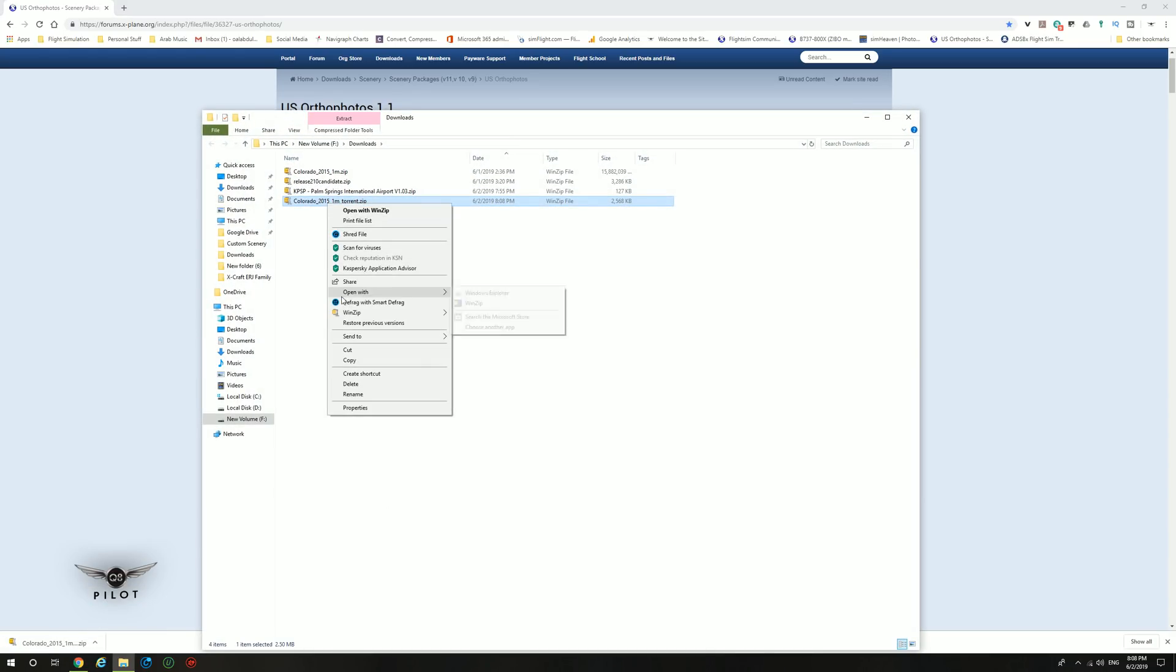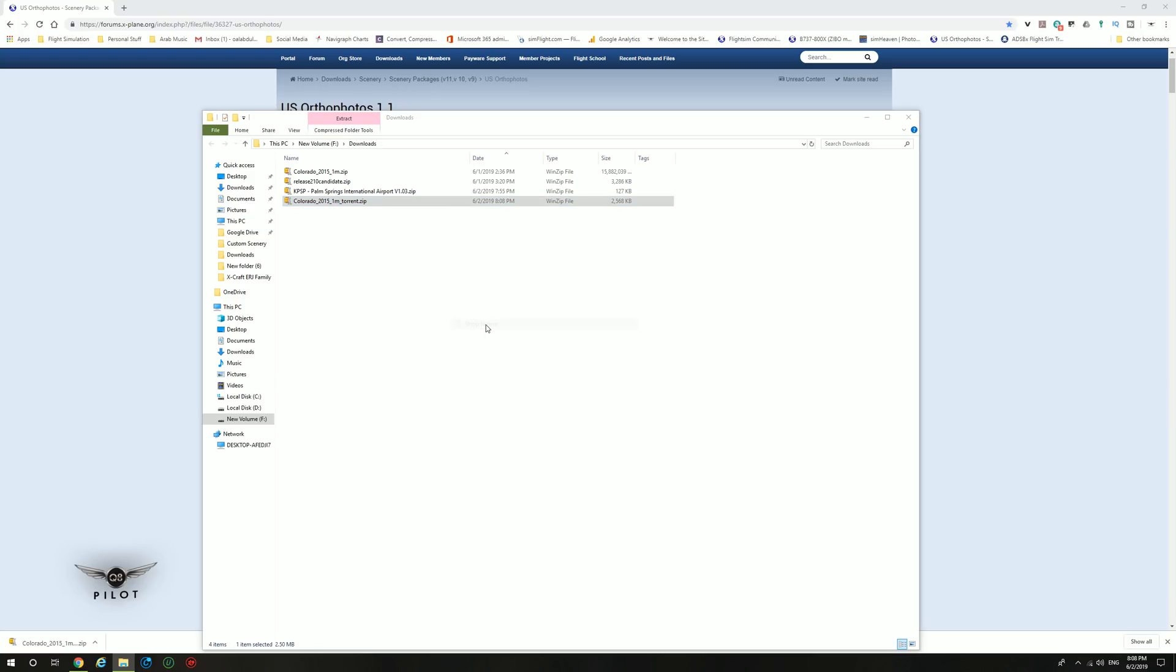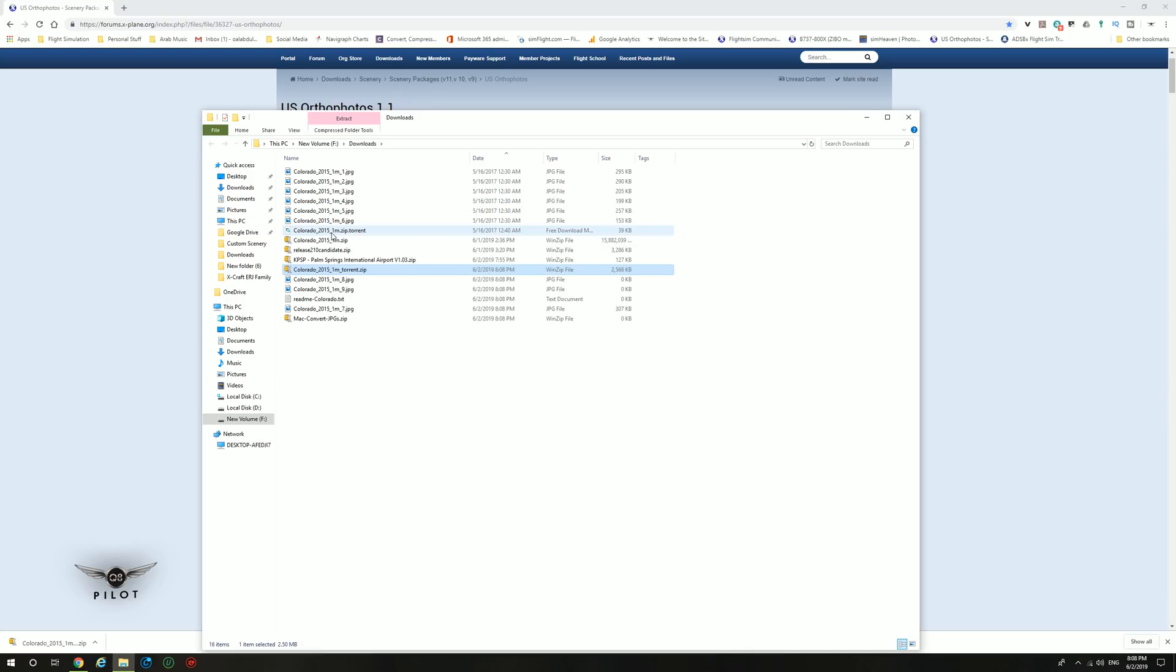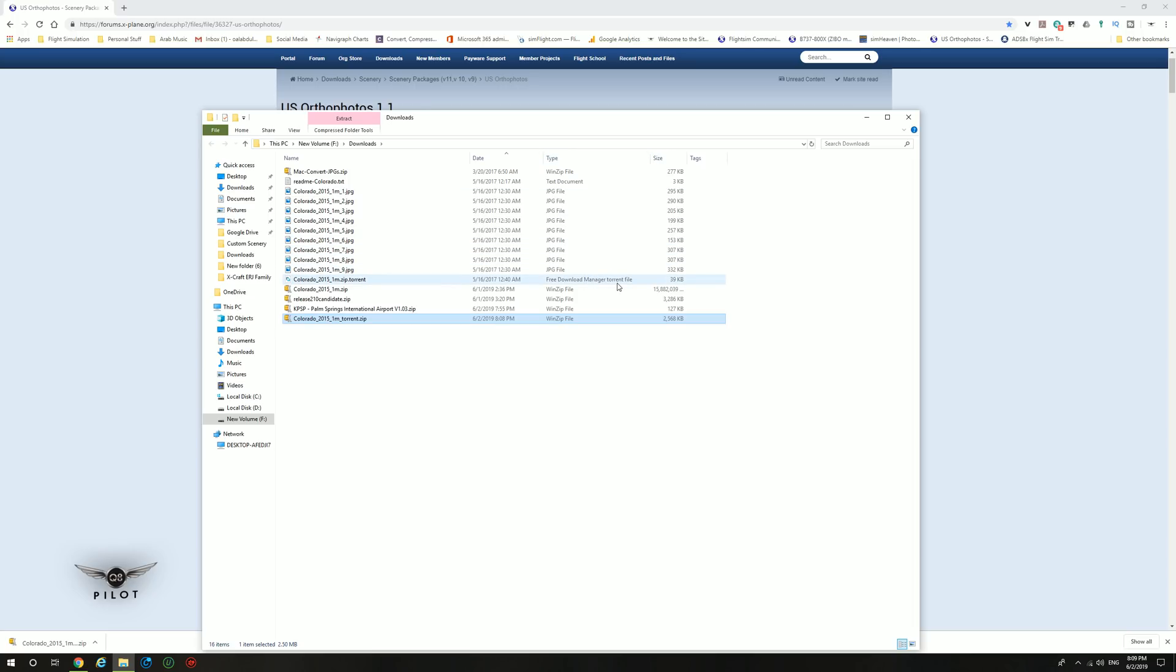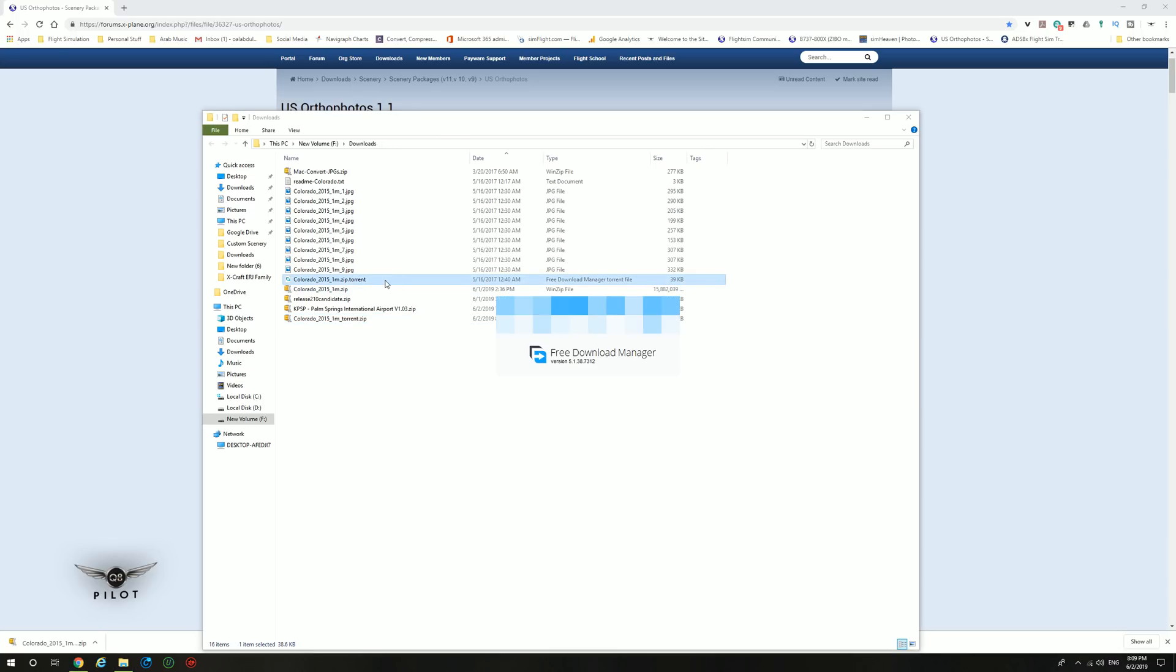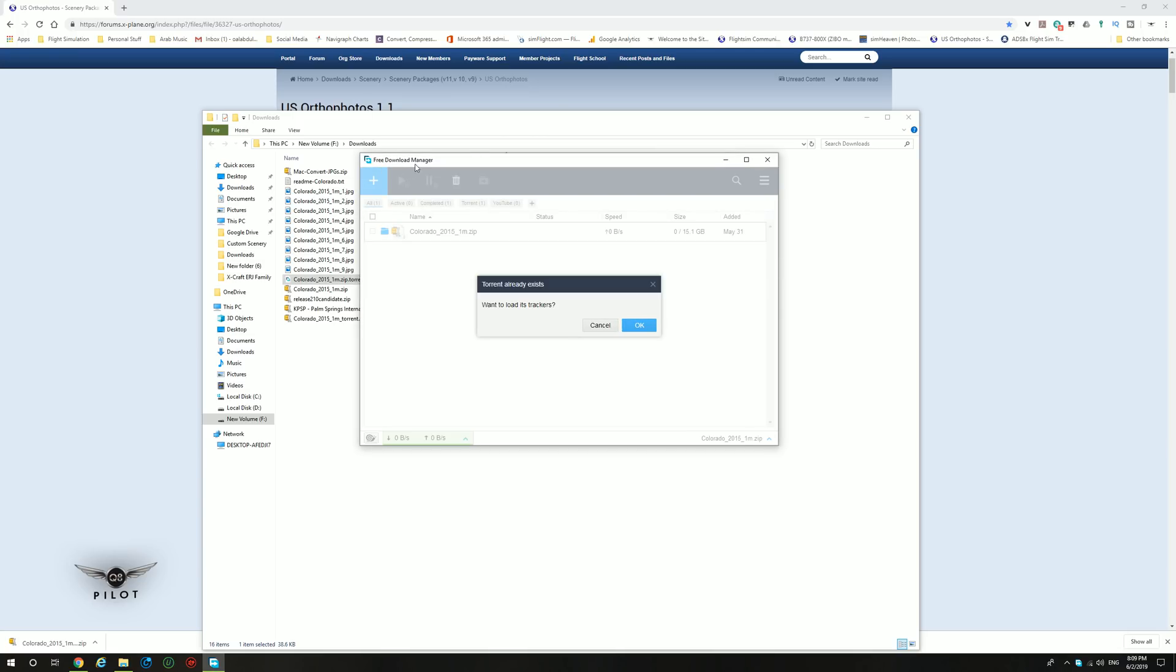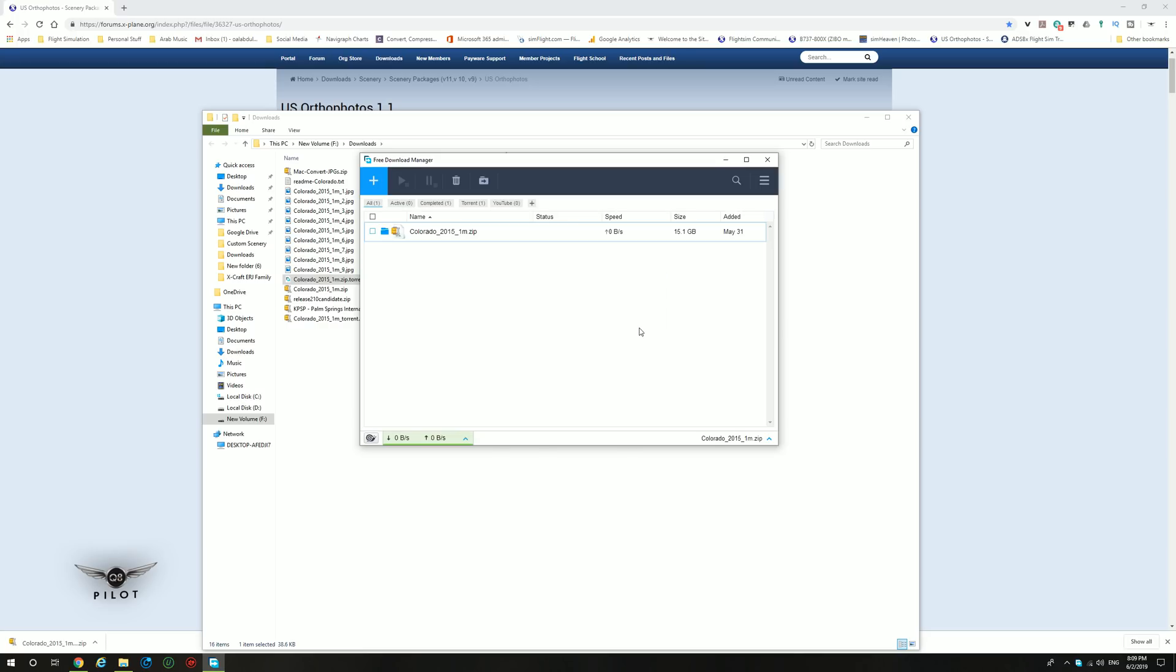If we right click and extract the contents, we're just going to say unzip here. Now the file that we're interested in is this file here, the colorado2015.zip.torrent. Now, I have a program called Free Download Manager and it is a free program that you can use to download torrent files. We're going to double click on that file. Free Download Manager is now launched. It says want to load its trackers, OK. And this is now the file that we have. As you can see, it is 15.1 gigabyte in size. I have already downloaded the file before making this video in the interest of time.